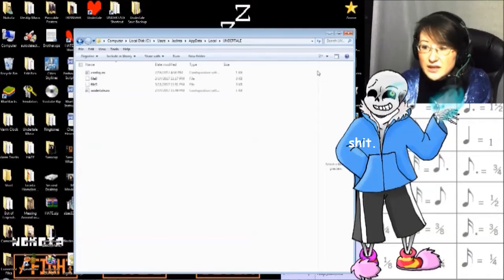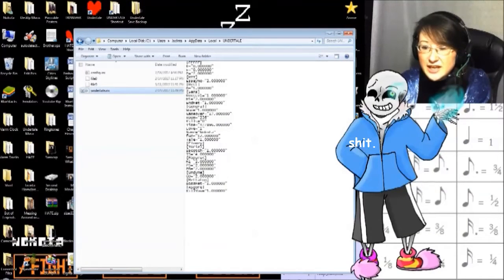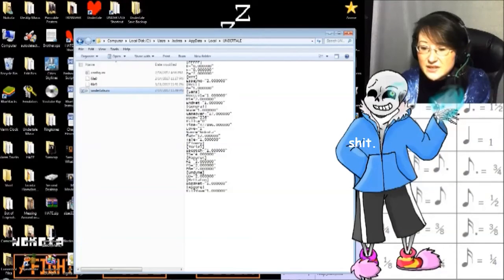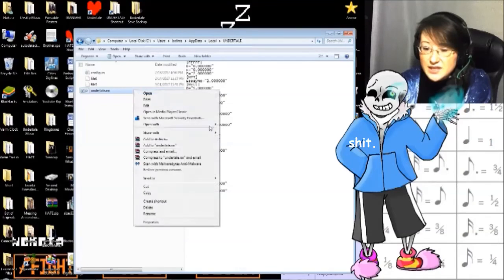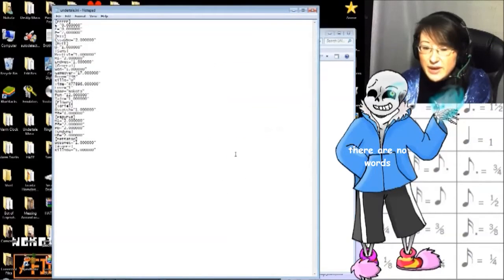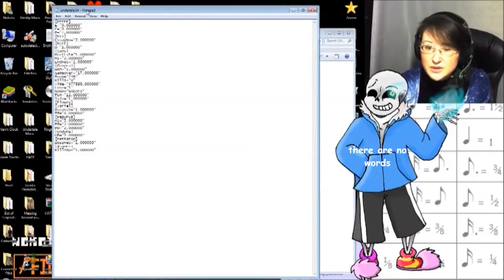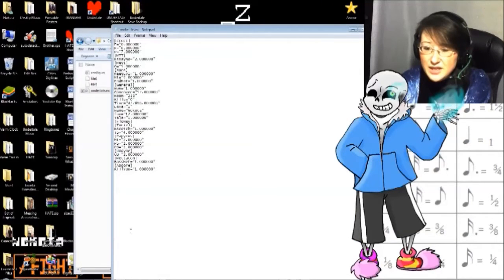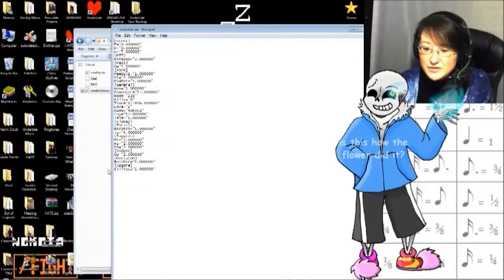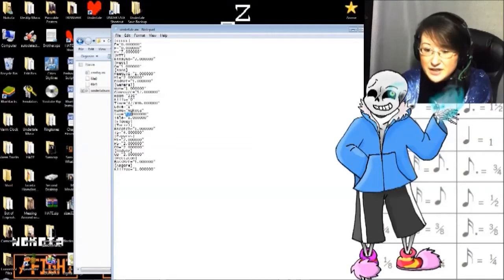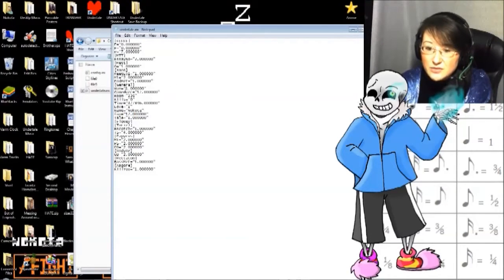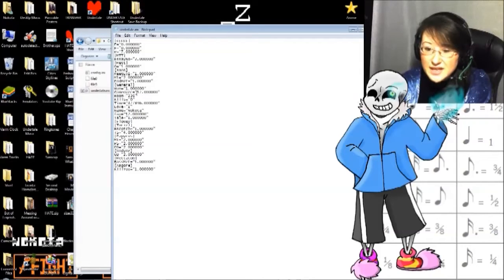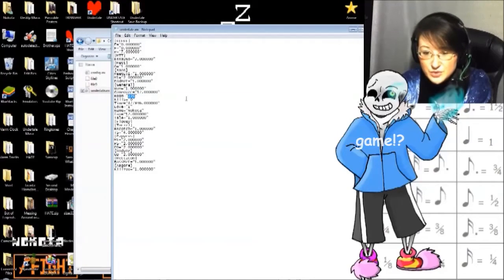As you can see, Undertale.ini has a bunch of numbers and stats in it and words. But this can actually be directly edited in Notepad. You can go in and change whatever. Be careful what you change. For example, this has recorded that Asgore has killed me one times. That my fun value, which determines random events, is 12. That I've won the game once. That I've game overed 17 times. And that I'm currently in room 236.